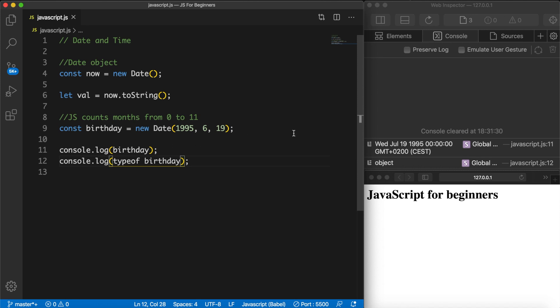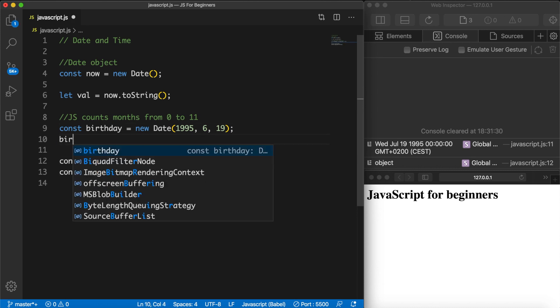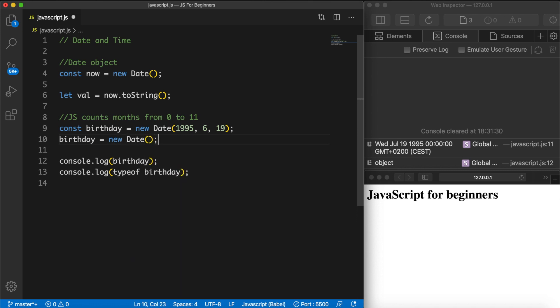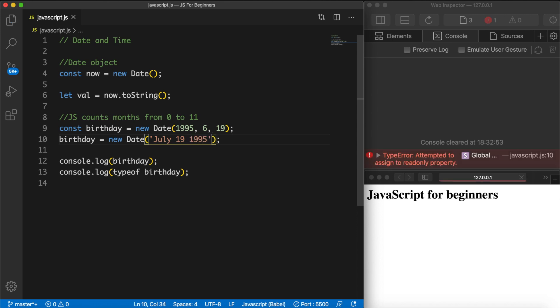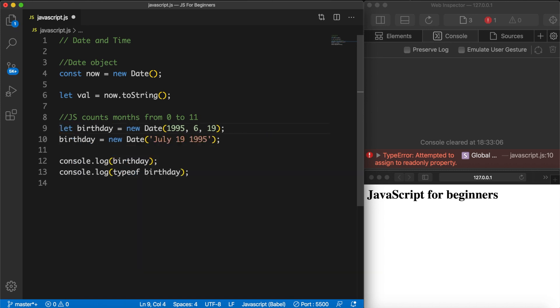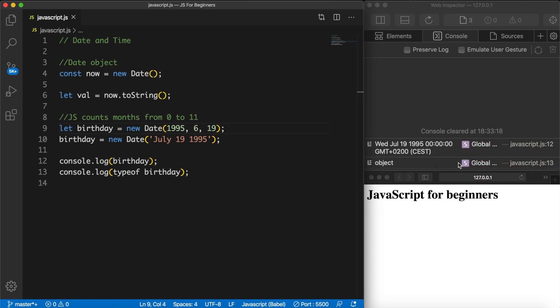Now what we did right here was adding numbers, right? We could also print the same exact thing with a string. So let's go right below our birthday. Let's set birthday equal to a new Date function again and inside the parentheses let's add single quotes. Inside the single quotes we basically need to specify the month first. So let's say July, space the day so the 19th, space the year so 1995. If we save it something went wrong because we cannot redefine the constant again. So let's change const to let. Let's save it and now you can see that the output is exactly the same as using numbers.